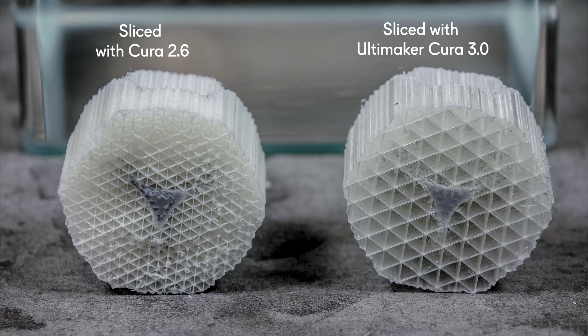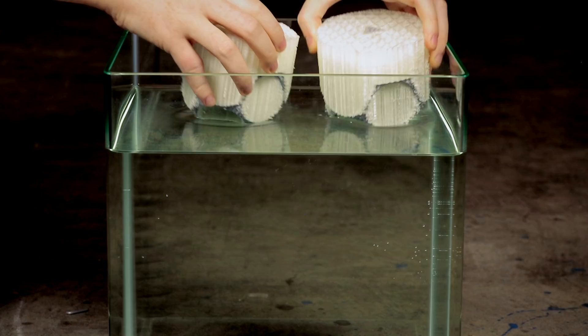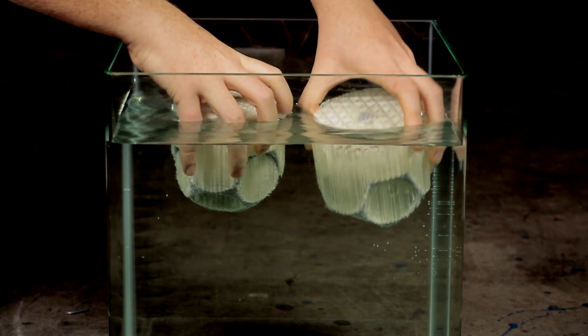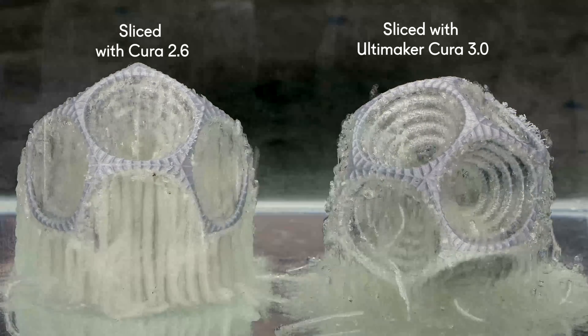Using less support material means faster dissolving times, so you can have prints ready faster than ever.